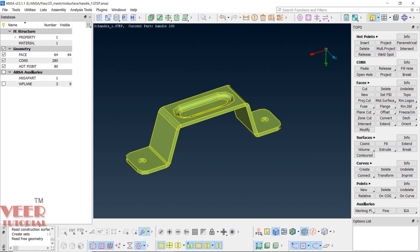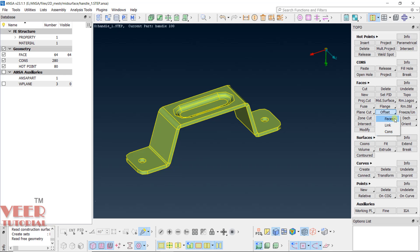This manual method is offsetting the surface. Here you will see offset. Hold down the left click onto this offset or click on this arrow. You will see faces, link, or cons. Right now we are going to offset the face. Click on this face. You need to hold down the left click of the mouse and then leave at this faces.